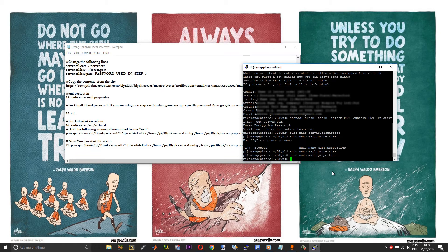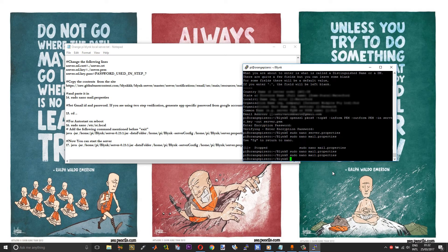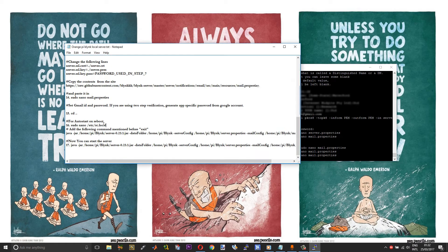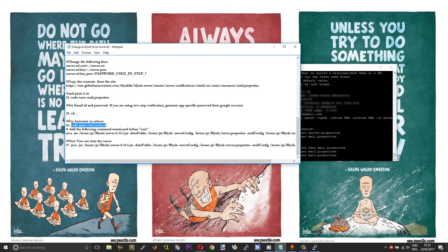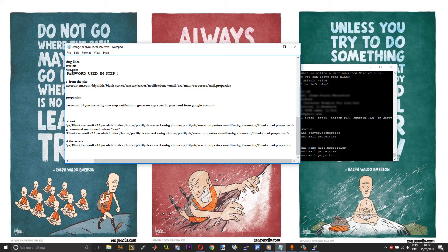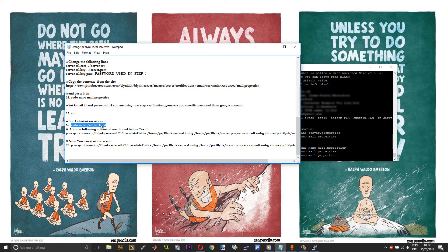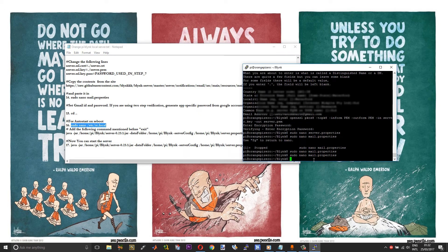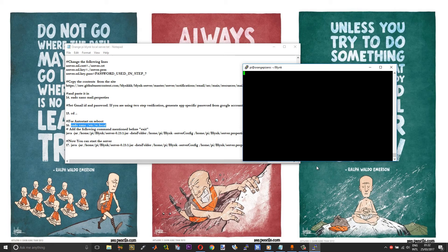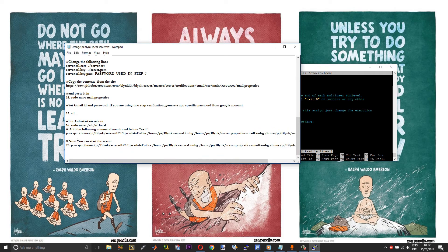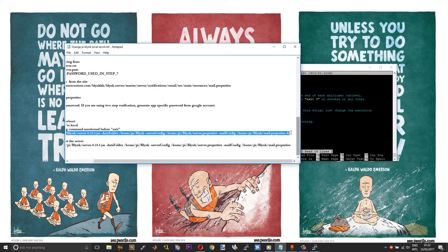After we are done with the server.properties and mail.properties file creation, we are almost done setting up the Blink server. Just one more step is left: it is to add a line of code in the rc.local so that our Blink server runs automatically on boot each and every time. To do that, open rc.local. In here, copy and paste the command.